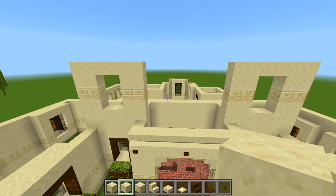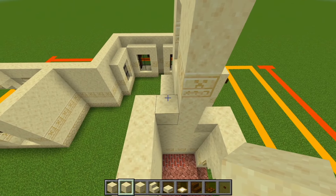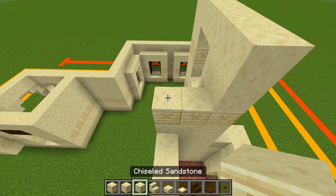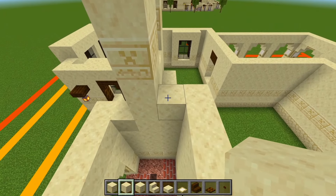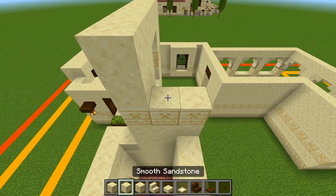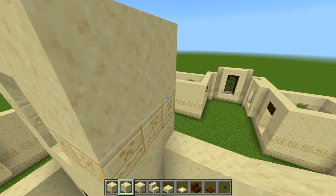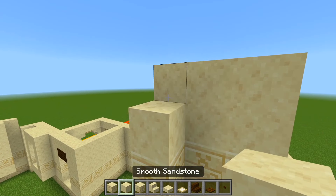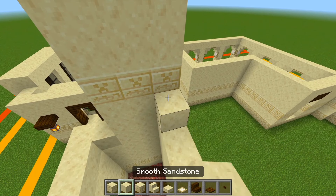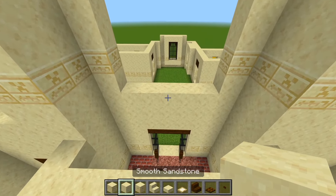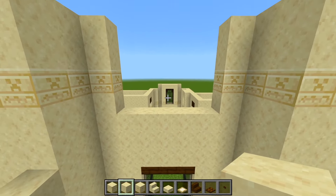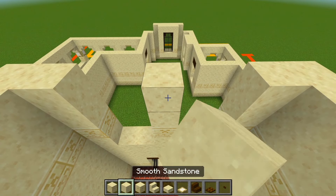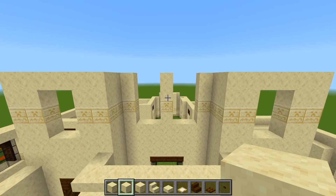Now let's do this middle space here. So you can see on each side we're going to fill in these two spaces. So we have the smooth, the chiseled, and the smooth. Do the same over here. And then on each side right here we're going to add another layer going in. And then here in the middle we're just going to have one block, and we're going to bring it up with the same pattern. And then let's connect it across the top.